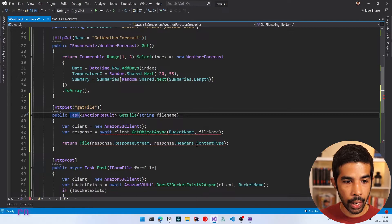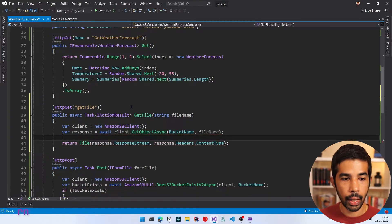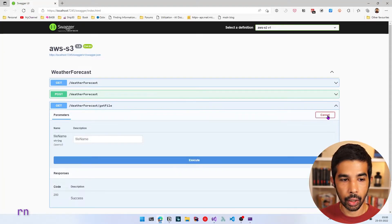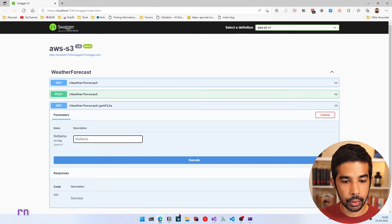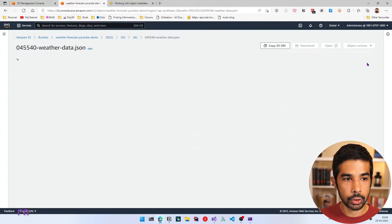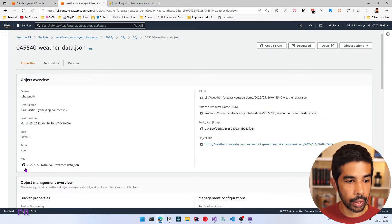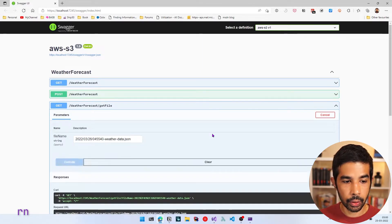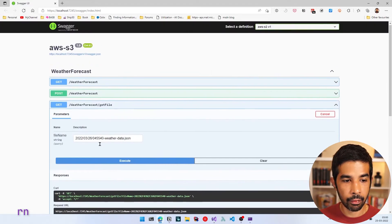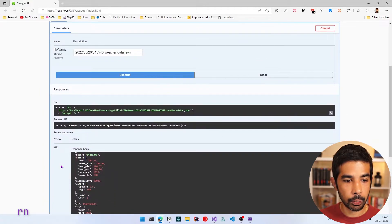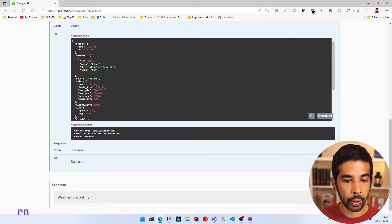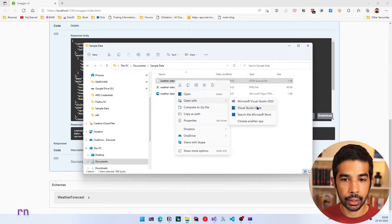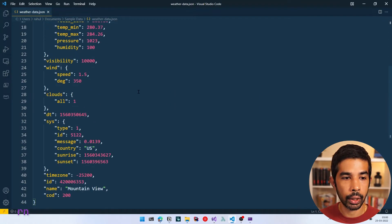Let's press F5 to test this. We have the new GetFile endpoint — let's click Try It Out and give a file name. Let's navigate back to S3, grab the key for a specific file, copy it, and use that as the file name. Let's click Execute — this returns the file we uploaded. We can see the response body is exactly the contents of the file we uploaded to S3.